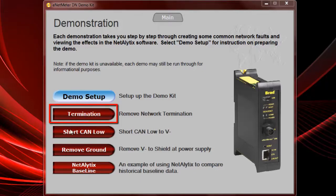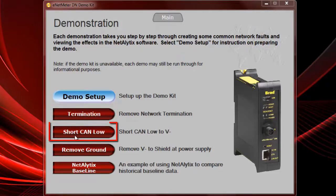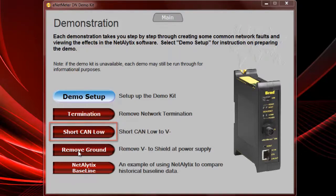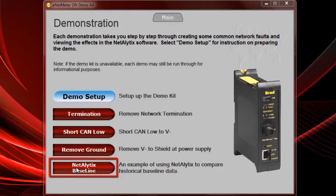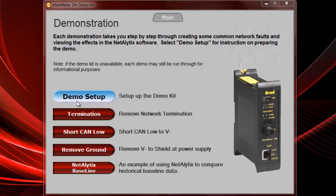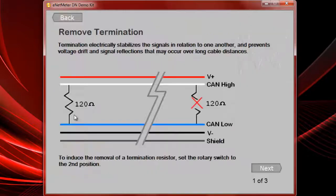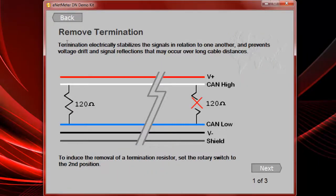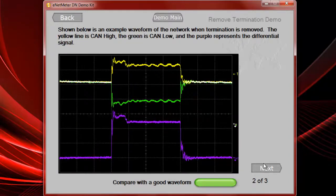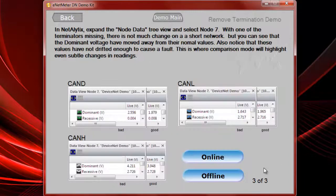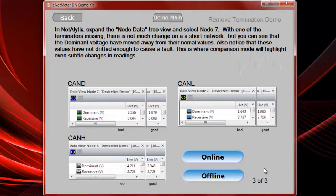When you go to the demonstration portion, you can see there's different fault simulations that you can select: a terminating resistor fault or a bad terminating resistor, a short between your CAN low and V minus wire, you can simulate a poor ground connection of your shield and V minus, and also a demonstration on how to do a Netalytics baseline report. Doing the demonstration is very easy. You can click on the tab of the demonstration that you want to do. It gives a good explanation for the salesperson to understand what the significance is of that type of fault.